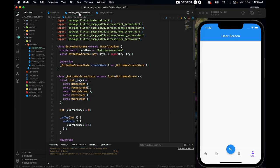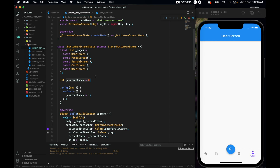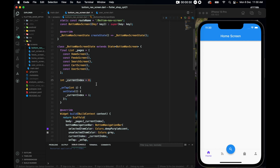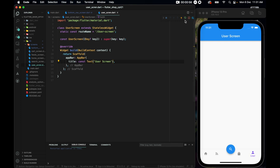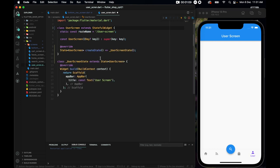Now we'll work on the user screen. First, let's go to the bottom navigation screen where we initialized currentIndex to zero. Whenever we restart the app it defaults to the home screen. For development convenience, let's set the index to 4 so whenever we restart the app it defaults straight to the user screen, saving us from having to navigate there manually each time.